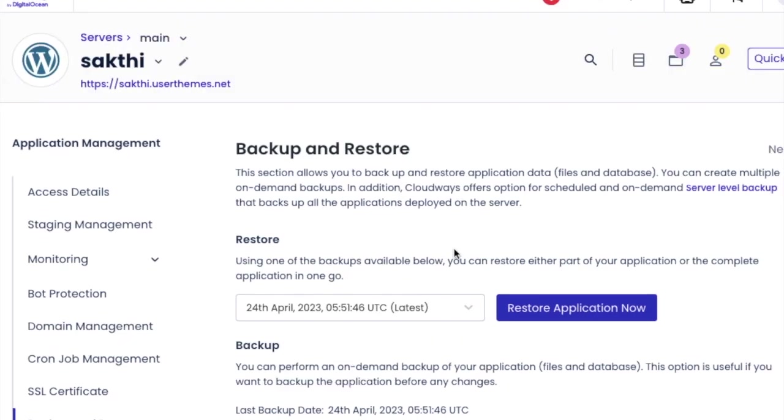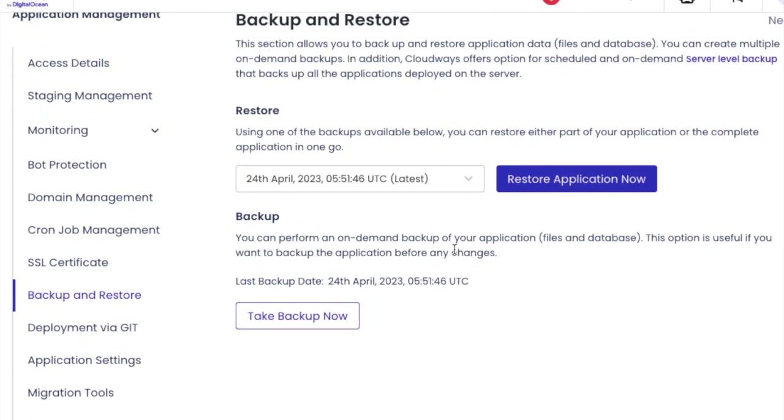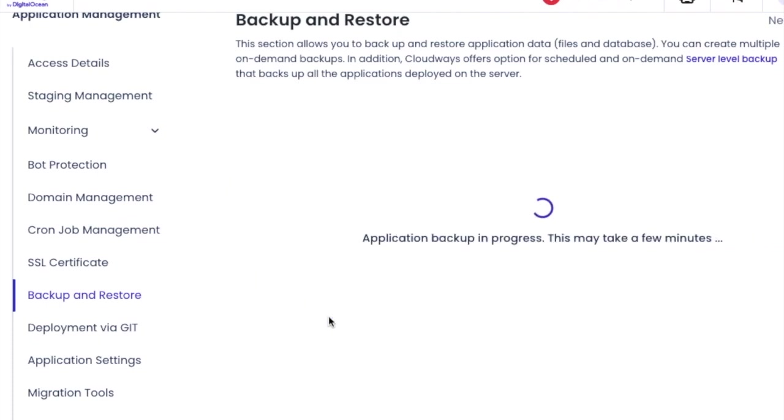If your site is old, completing the backup will take some time. After the process completion, you will get the message like this on the top. Backup completed.